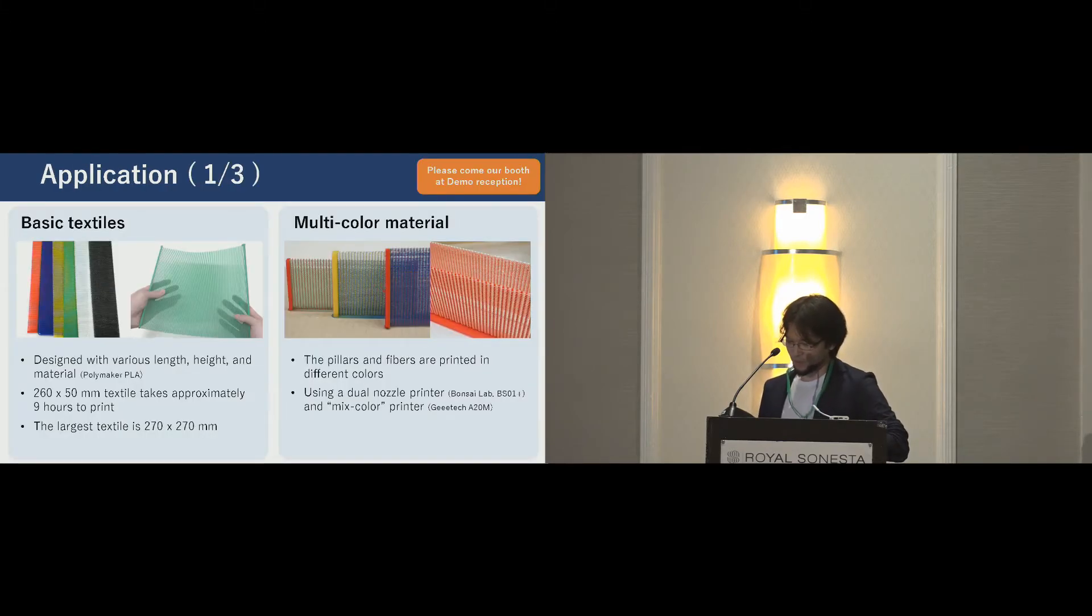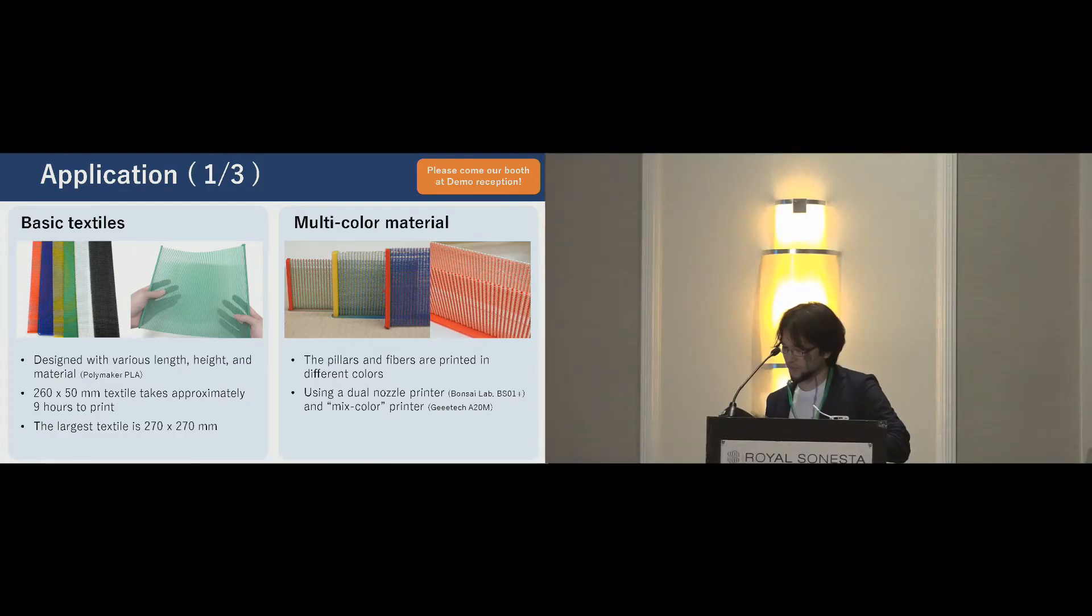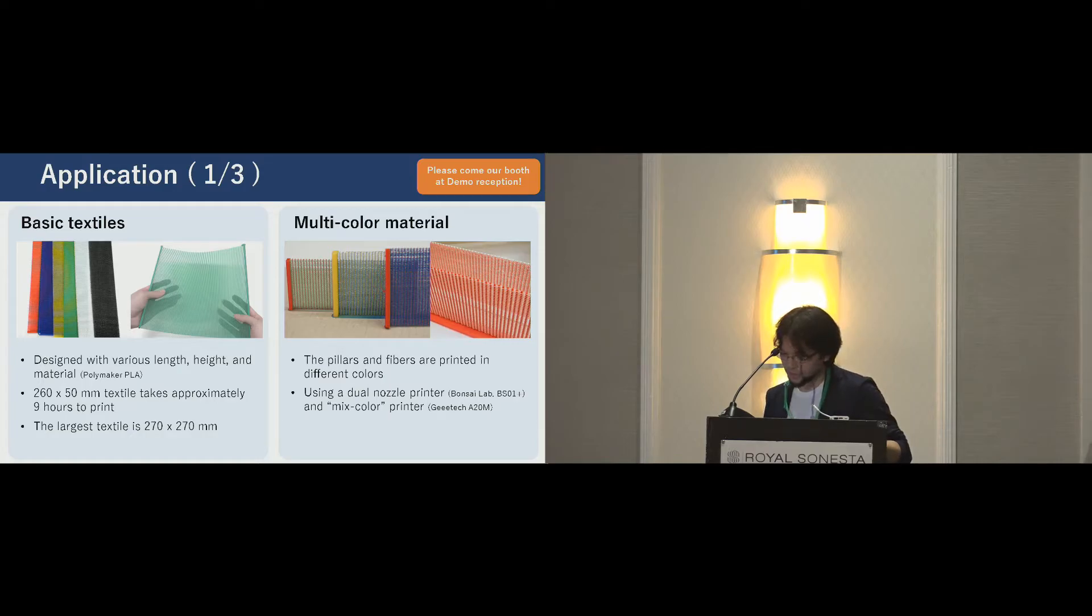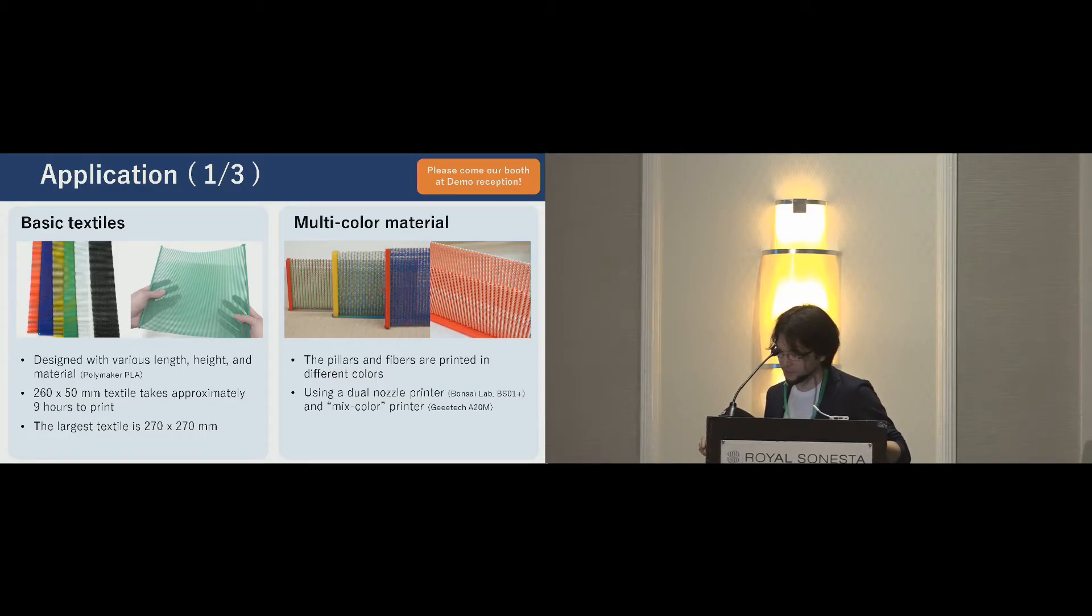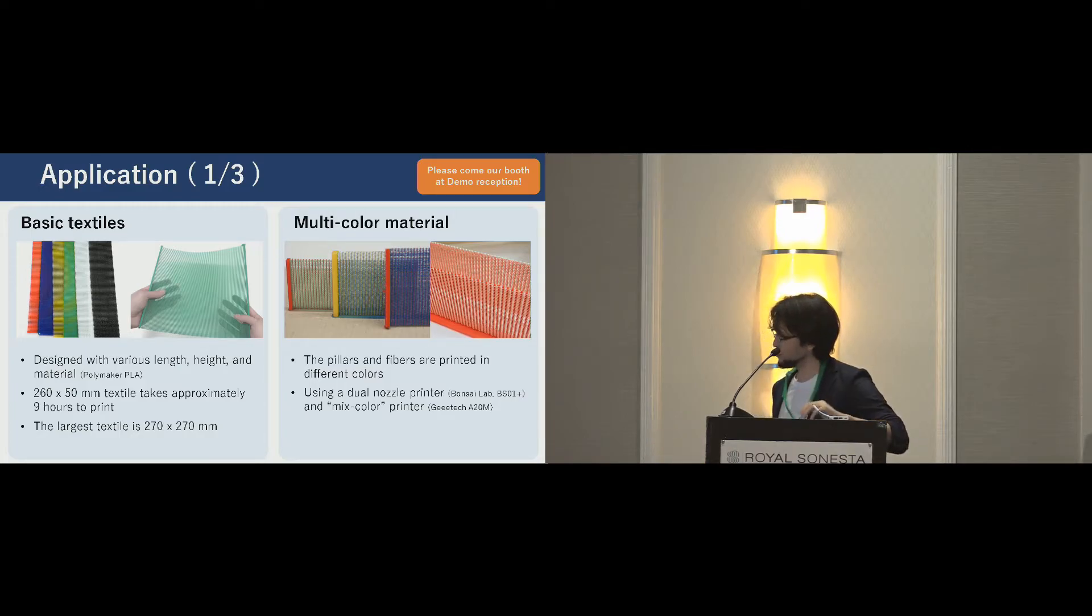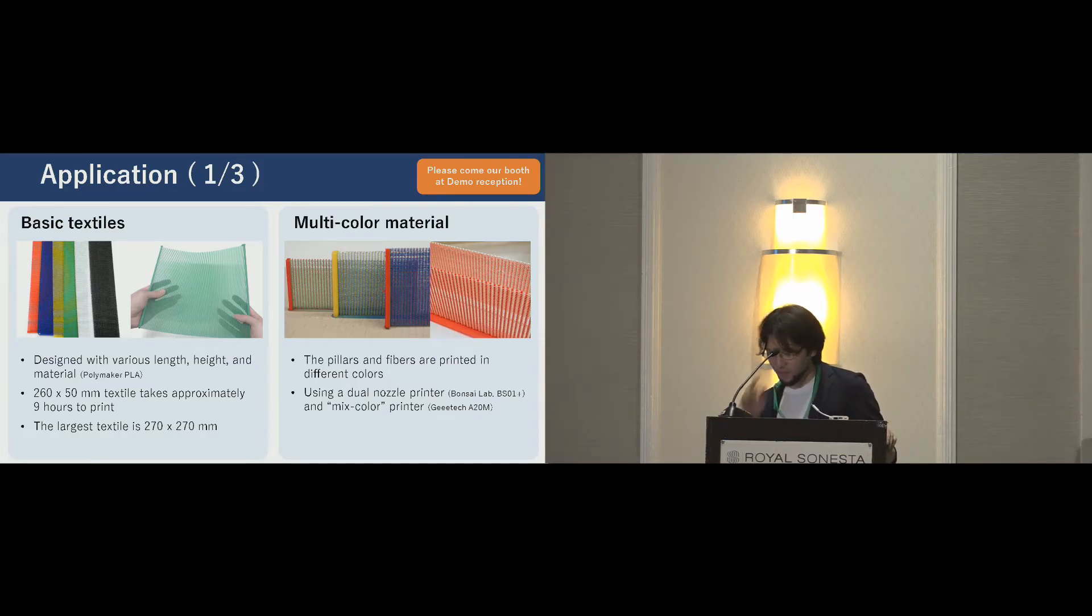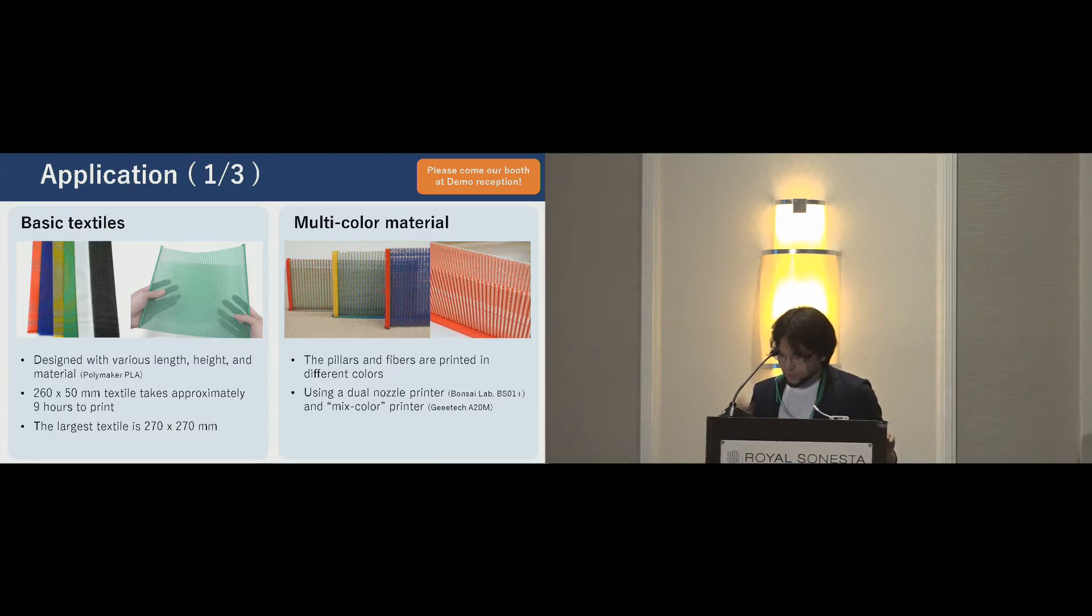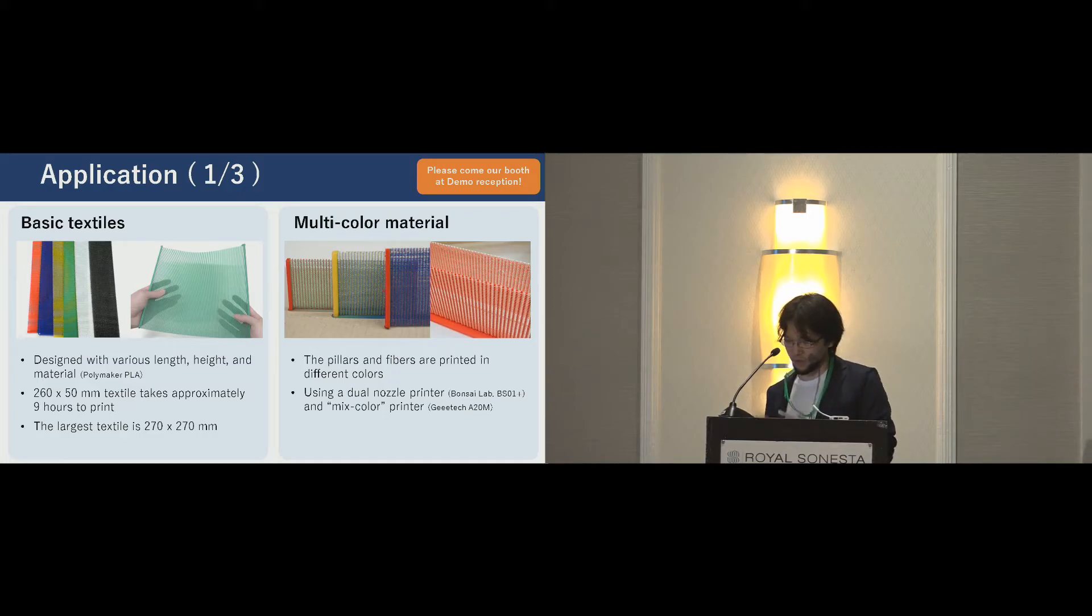Let me demonstrate applications. First, basic textile. We printed the basic textiles with various sizes and colors of material. 260 millimeter width and 50 millimeter height sheet takes approximately nine hours to print. The largest one is 270 millimeter width and height. It takes 50 hours to print. On right side, these are multi-color textiles. The pillar and the fibers are printed in different colors. We use dual nozzle printer and a printer that has the capability of mixing materials.